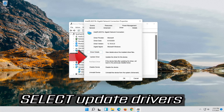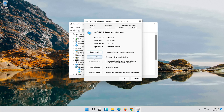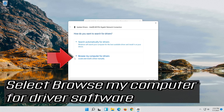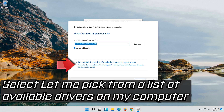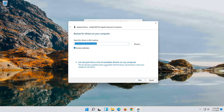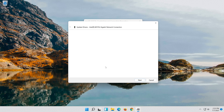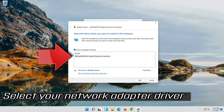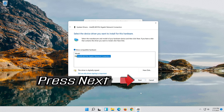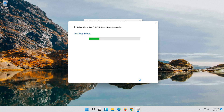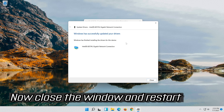Select Update Driver. Select Browse my computer for driver software. Select Let me pick from a list of available drivers on my computer. Press Next. Now close the window and restart.